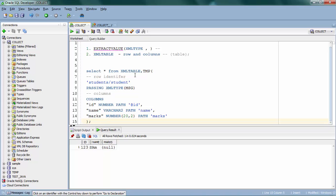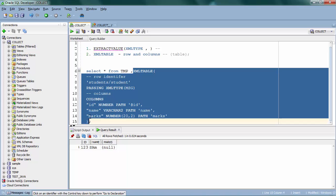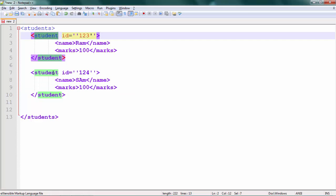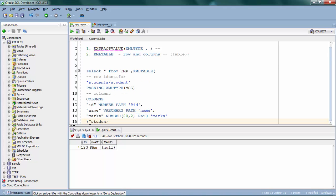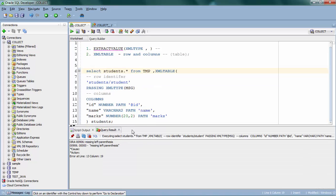So it's very simple — we have created a virtual table from an XML. This entire thing enclosed in an identifier is actually a separate table for you. This table is going to have as many rows as you have student tags — I have two students so it will hold two rows. Each row will have three columns: id, name, and marks, with their respective data types and respective sources from the XML. I'm going to create an alias for this table called 'students' and fetch all the columns.